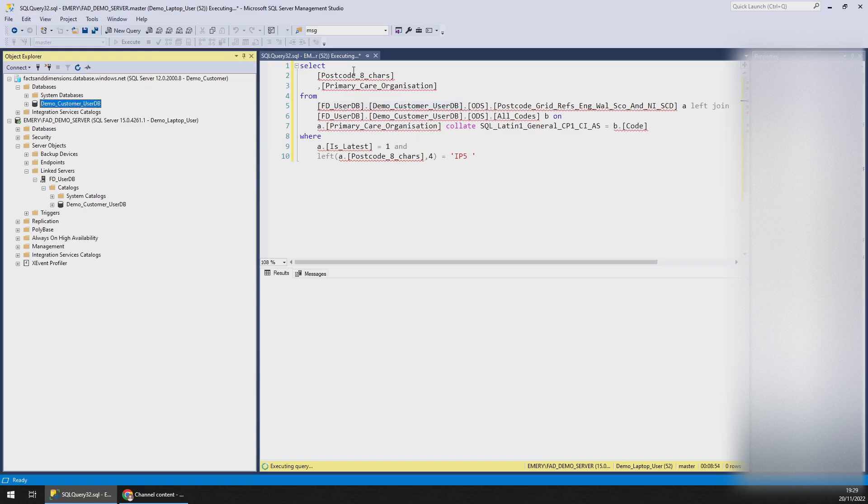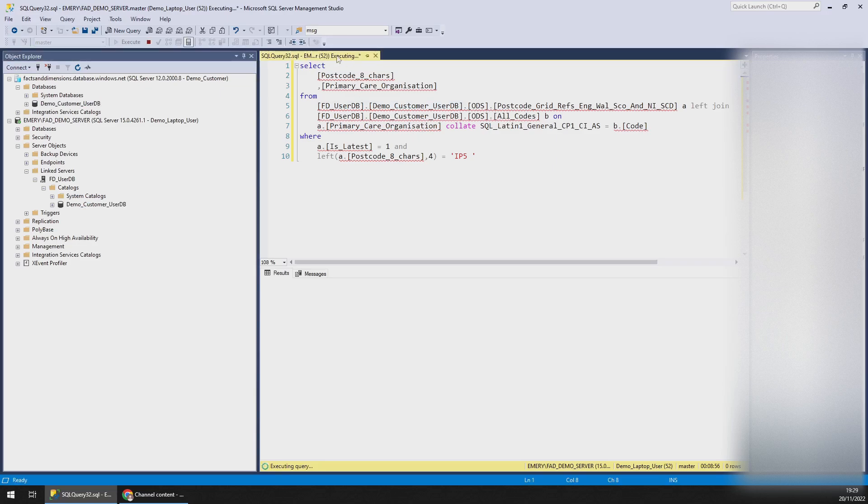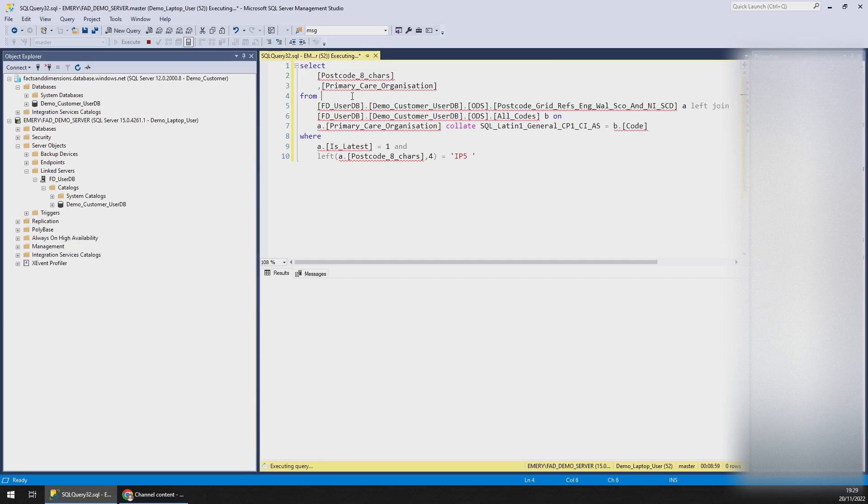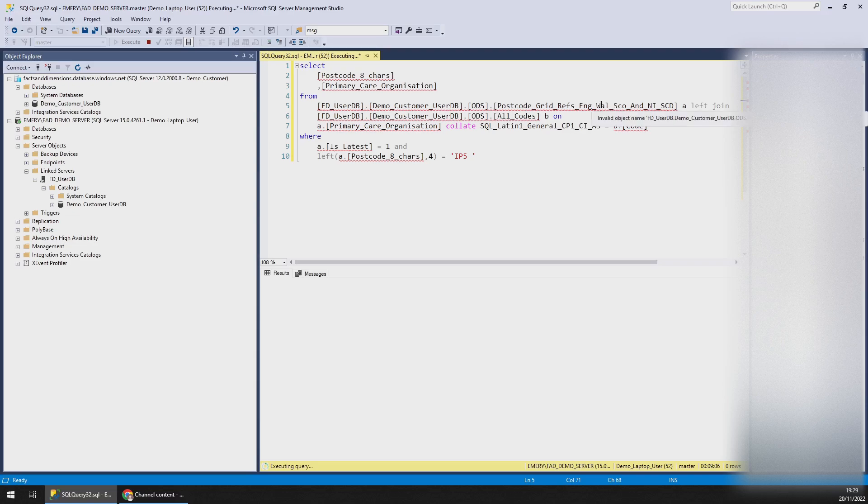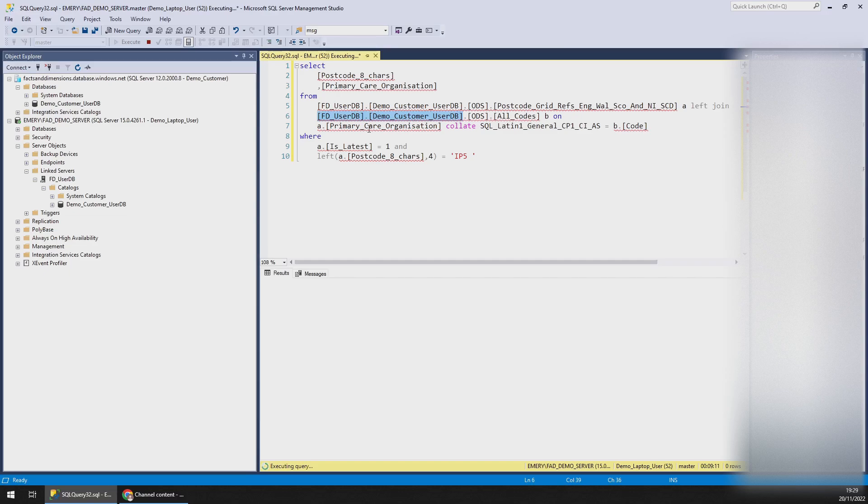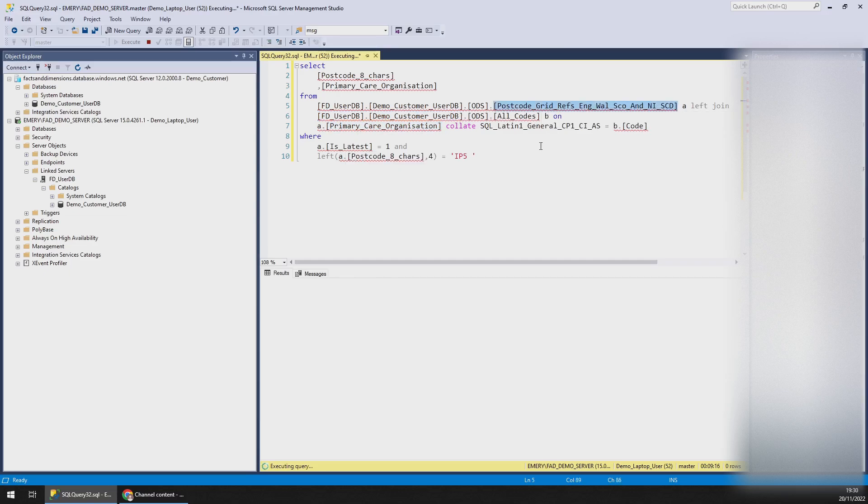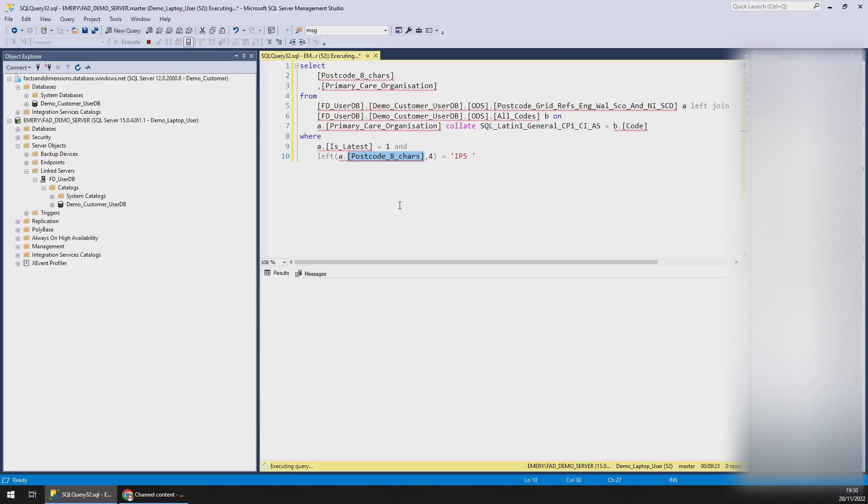Now as you can see in my query window, which is linked to the local server, I am querying from the linked server table, the postcode table, which has millions of records in it, and joining the ODS all codes table. And I'm filtering so that I only have the latest on that, which would still be 26 million rows. And I'm filtering just for my local postcode IP5, which means it would only be a few hundred rows. And as you can see here, this is still running and it's been 9 minutes and 29 seconds so far.